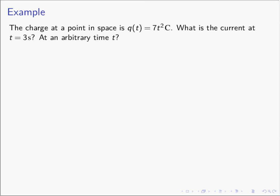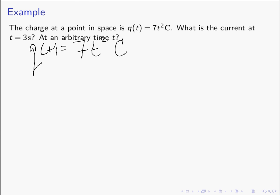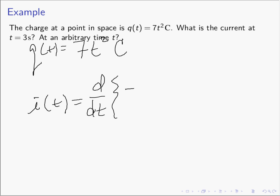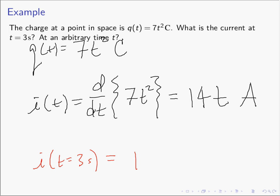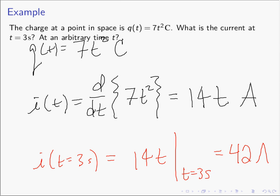For a different example, if we have a point in space where Q(t) = 7t² coulombs, with t in seconds, the current I(t) = dq/dt = 14t amperes. The question might be: what is the current at t = 3 seconds? It's simply 14t evaluated at t = 3 seconds, which gives 42 amperes.